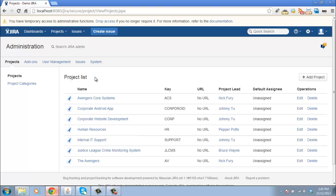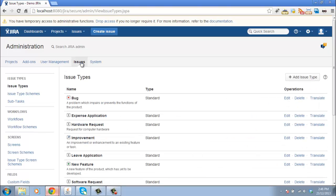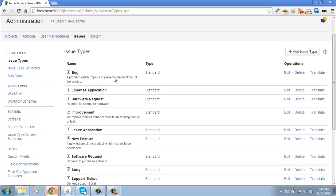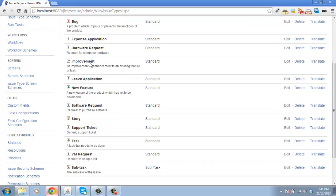First let's click on the Issues tab. Now we're inside the Administration area already. And here we have a whole bunch of our issue types. So this is the global list of issue types. We've already defined all the issue types that we're going to be using.